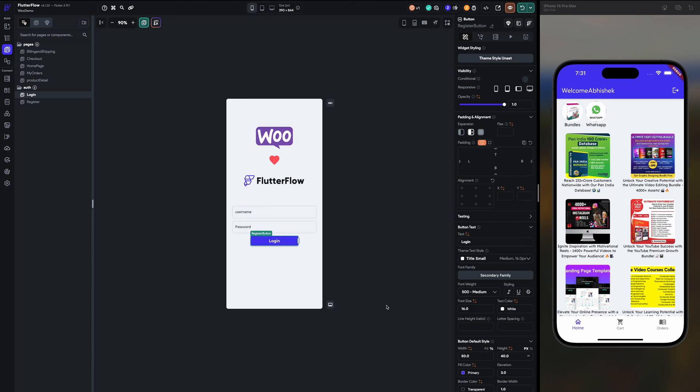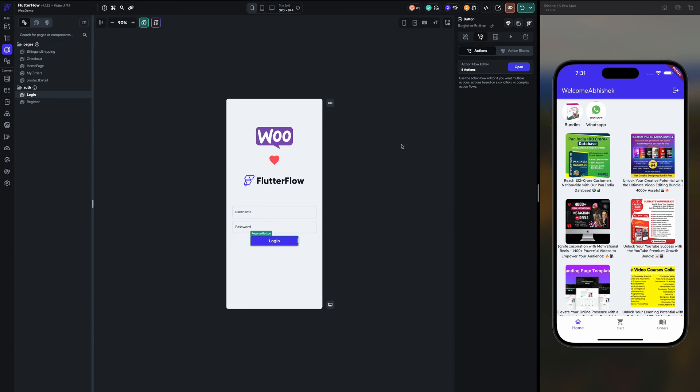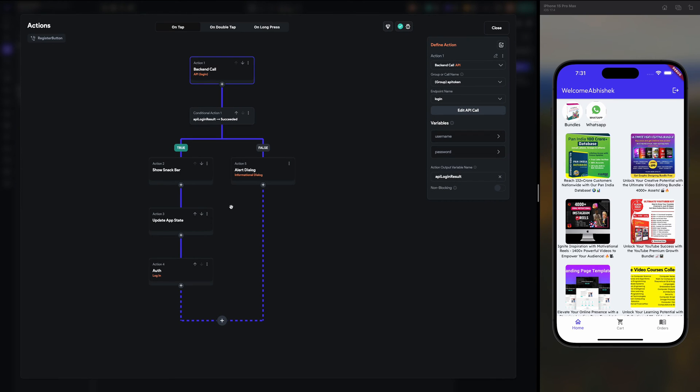First of all, in the login button I have done few updates. Let me show it to you.